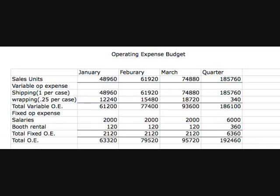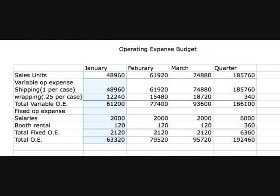The operating expense budget shows all the costs incurred in the period. Costs are broken into two types: fixed and variable. For our variable costs in January, we expect two expenses of $1 per unit for shipping and $0.25 per unit for repackaging. We also have two monthly fixed costs of $2,000 for personal salary and $120 for booth rentals.